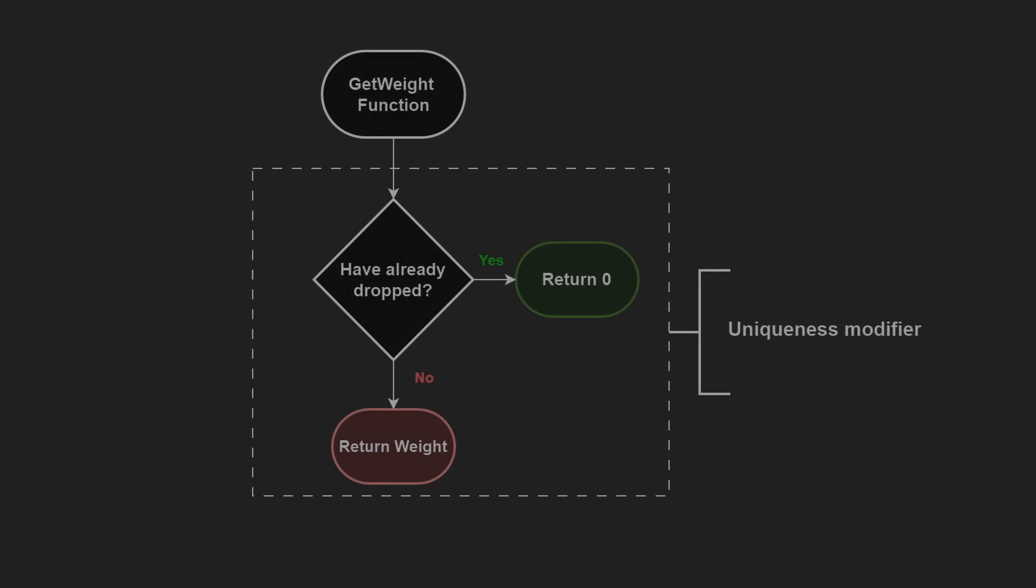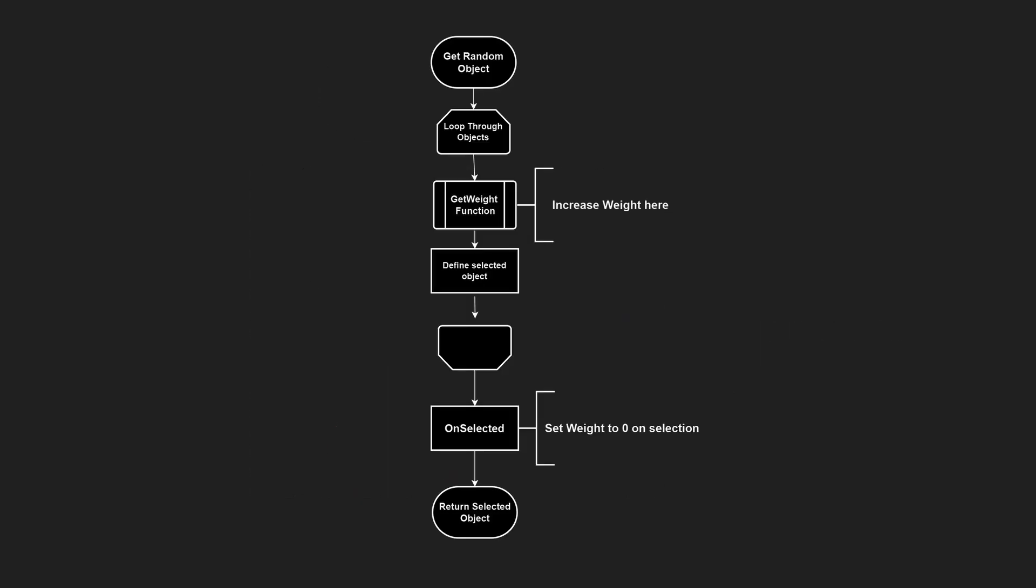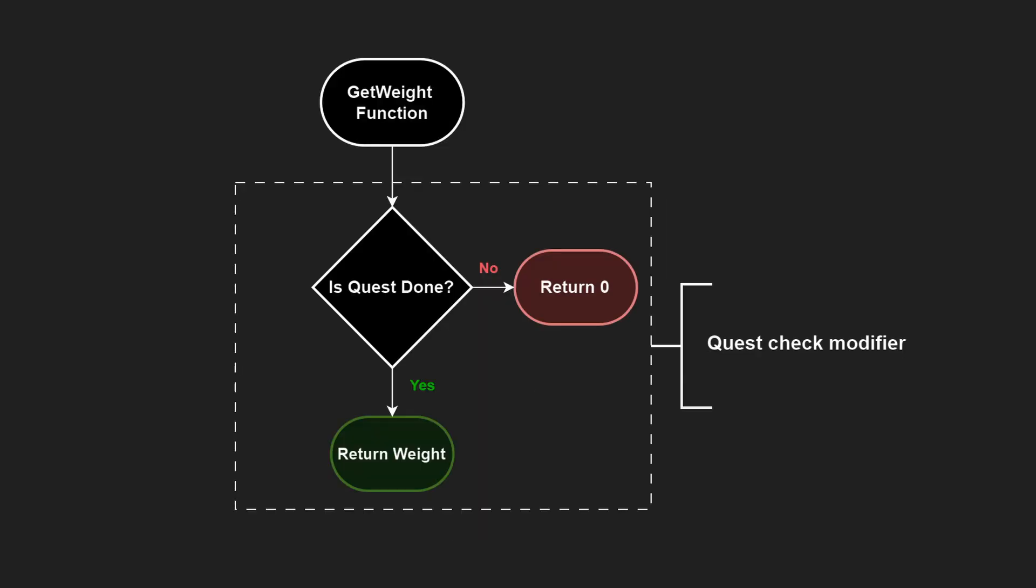For example, if you want an item to be a unique drop, or if you want to increase the probability of an item with each roll and then lower it once it finally drops. Or you might want to clamp probability to 0, preventing objects from dropping until specific conditions are met, like completing a quest or unlocking an achievement.